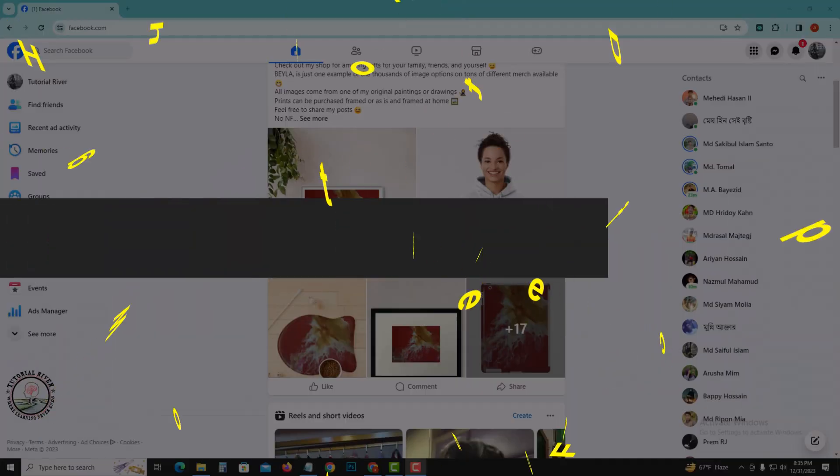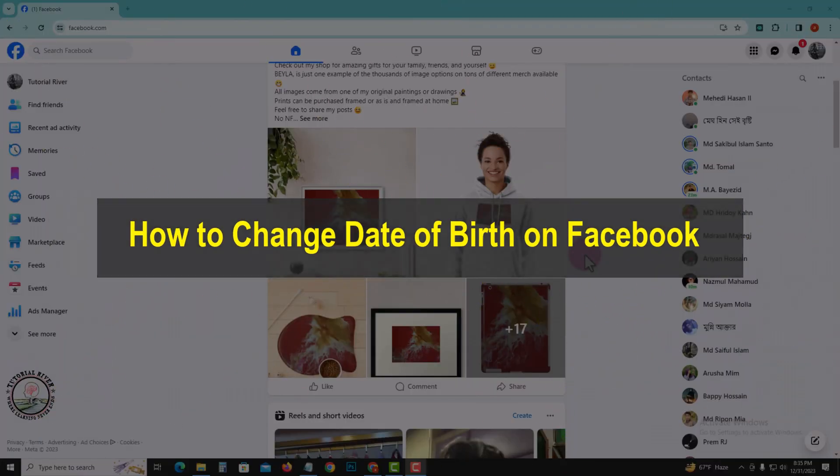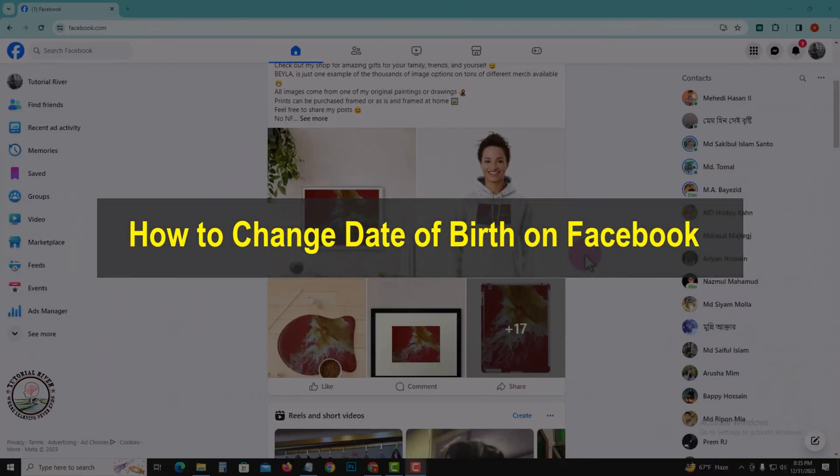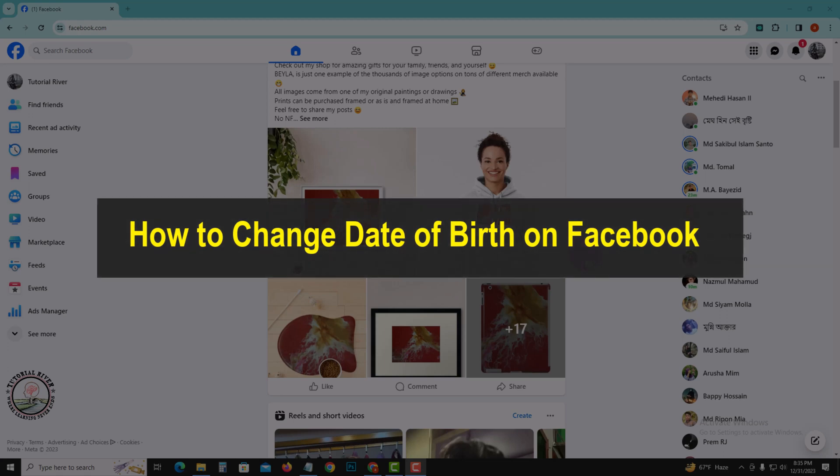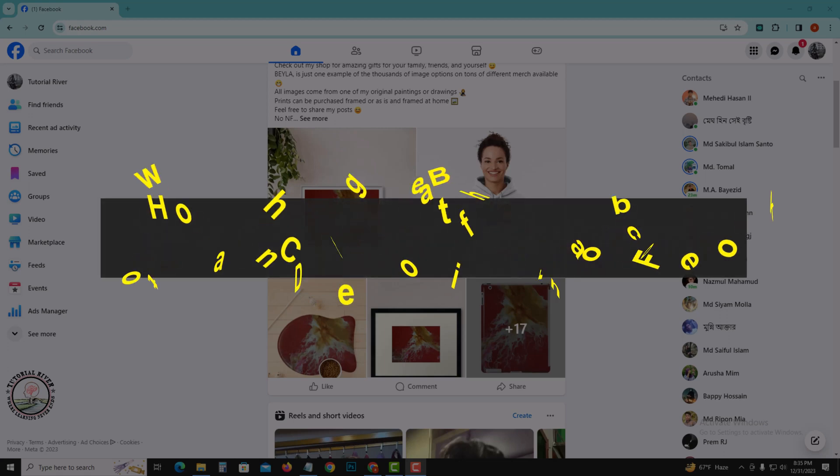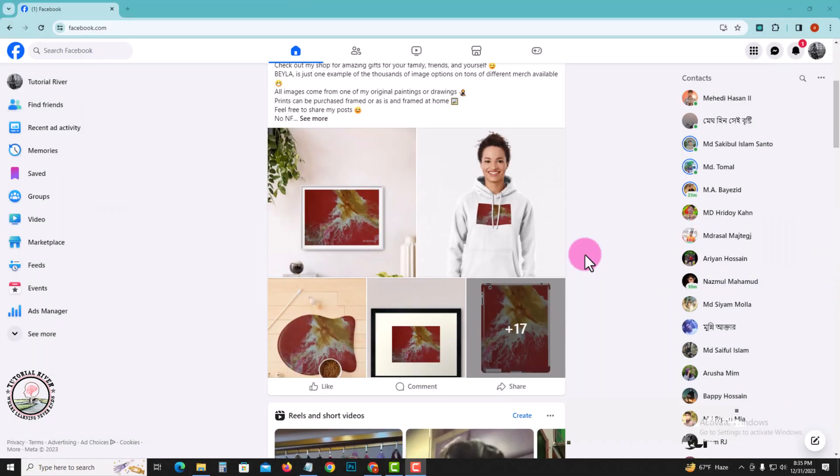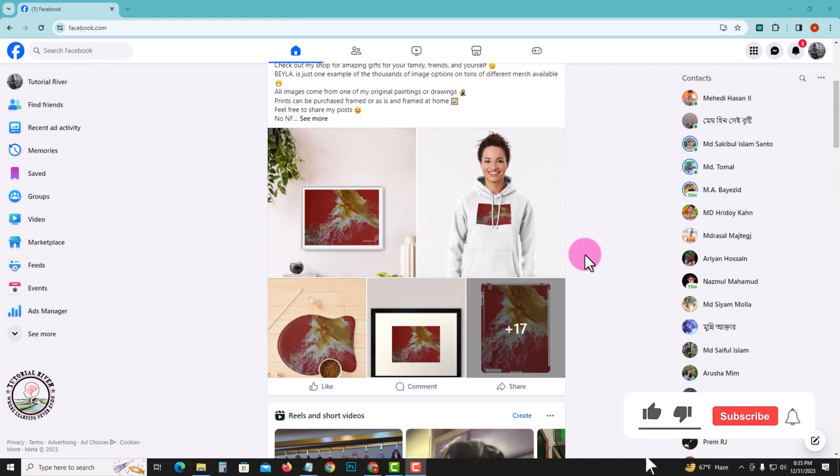Hello everyone, welcome back to Tutorial Revert channel. In this tutorial, I'll show you how to change your date of birth on Facebook. First of all, open your Chrome browser and log in to your Facebook account. Look at this, my Facebook account dashboard. Now I'm showing an easy method, so let's get started.